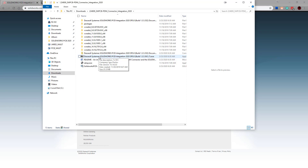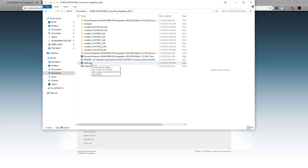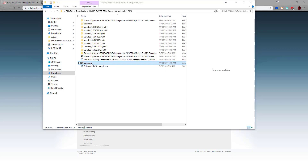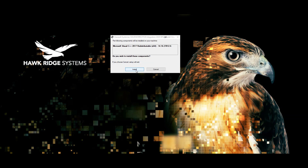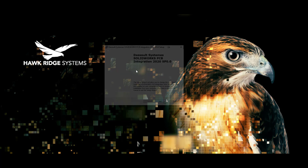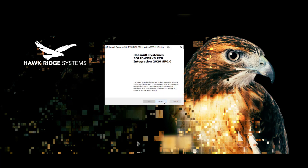Running that executable will generate these additional folders as well as the setup.exe. Once those have been generated, go ahead and run the setup.exe. On the opening page choose install, then click next to move through the wizard and finish the installation.